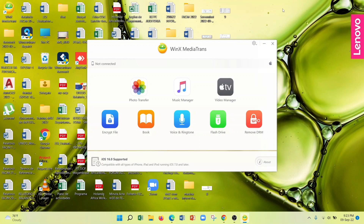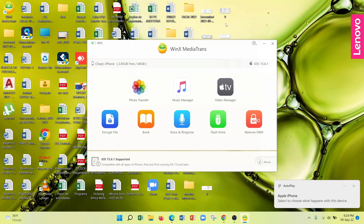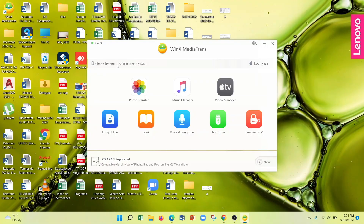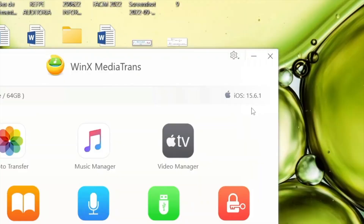At the end of the video, I'll also show how to download and install MediaTrends on your computer. The very first thing we need to do is connect our iPhone to our computer. We're already connected, and as you can see here, we've got Shaq's iPhone with 49% battery charge and running iOS 15.6.1.